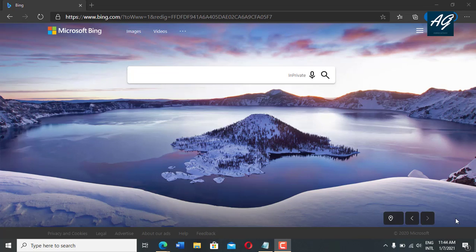Hello friends, welcome to my YouTube channel. In this video, you will learn how to transcribe audio from gotranscript.com website. So without wasting any time, let's start the video.